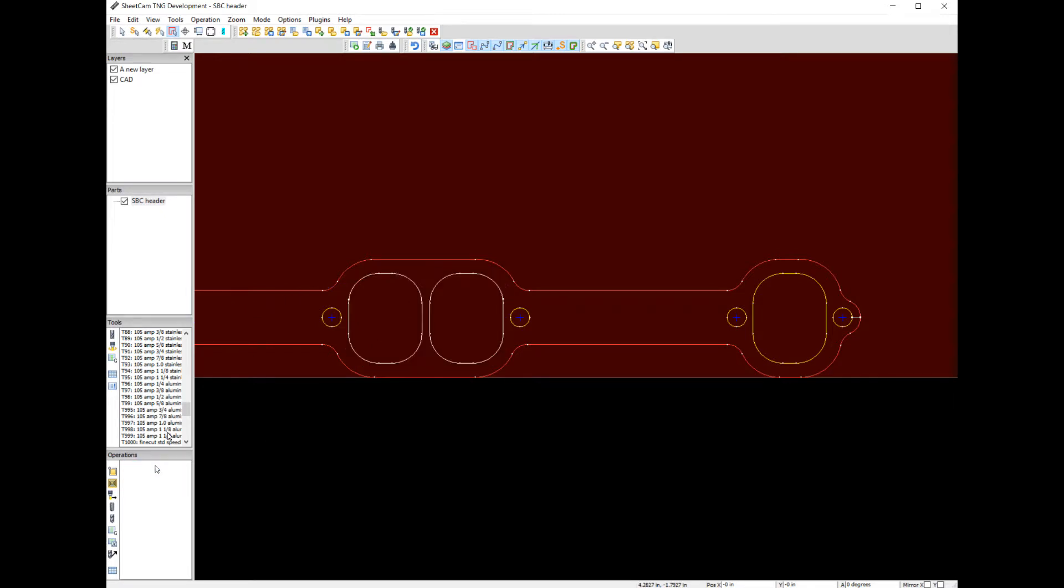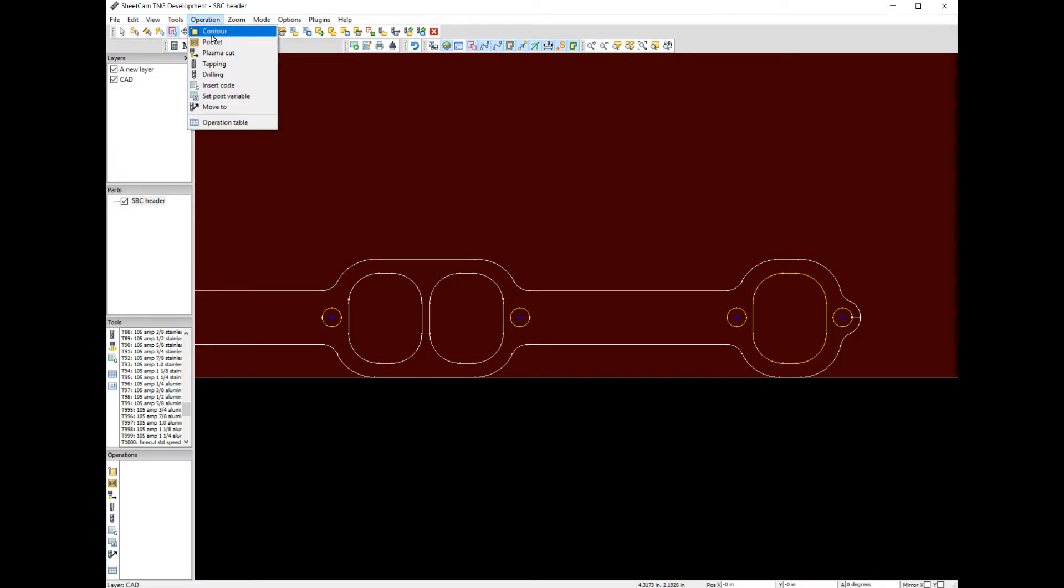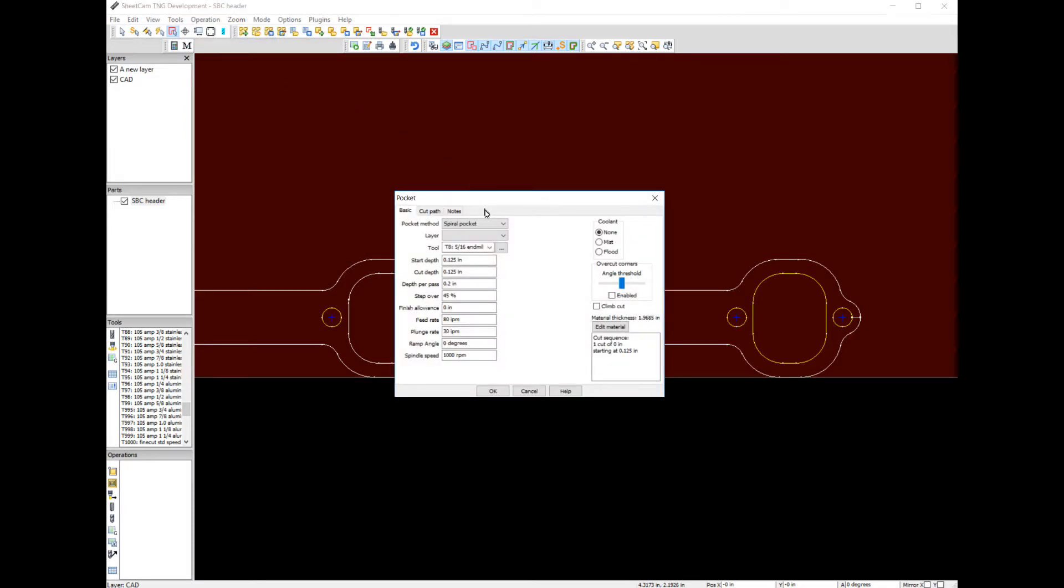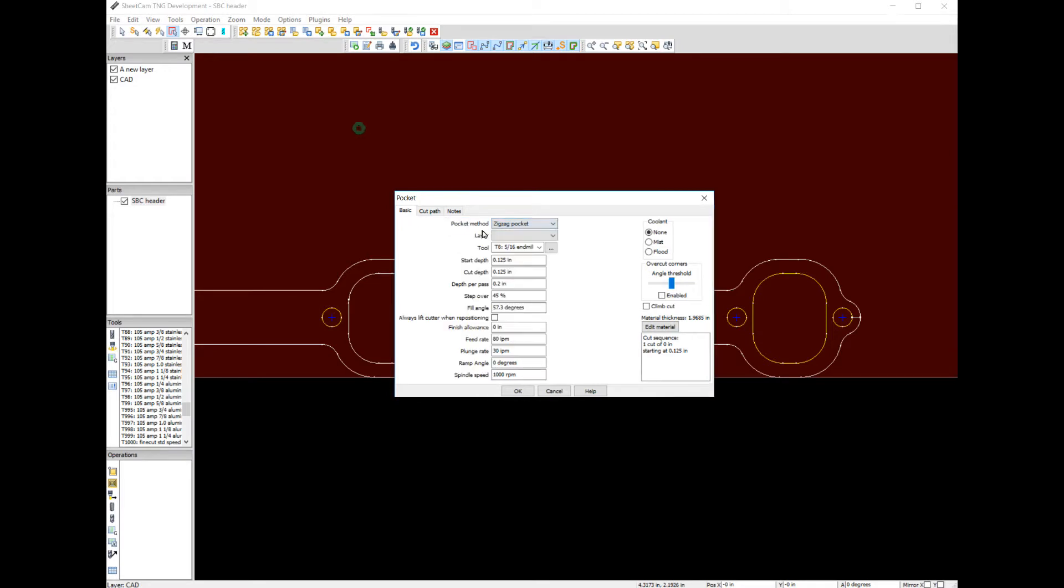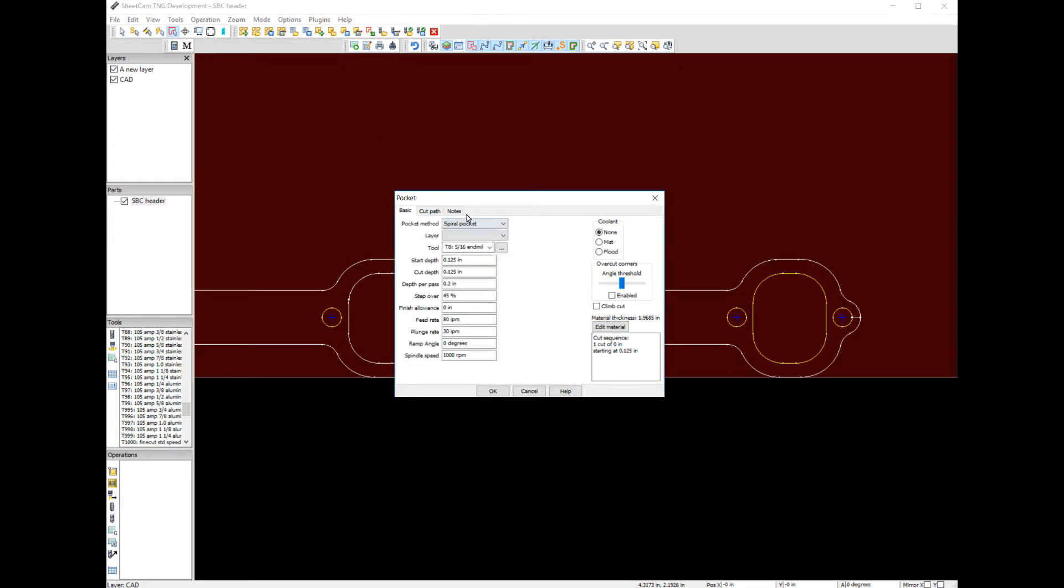Let's try a pocket. Let's see that in motion. Get our operation, pocket, spiral pocket, zigzag pocket. How do we want this pocket to be machined? Let's pick spiral pocket. Let's see how it works out. Pick our new layer.